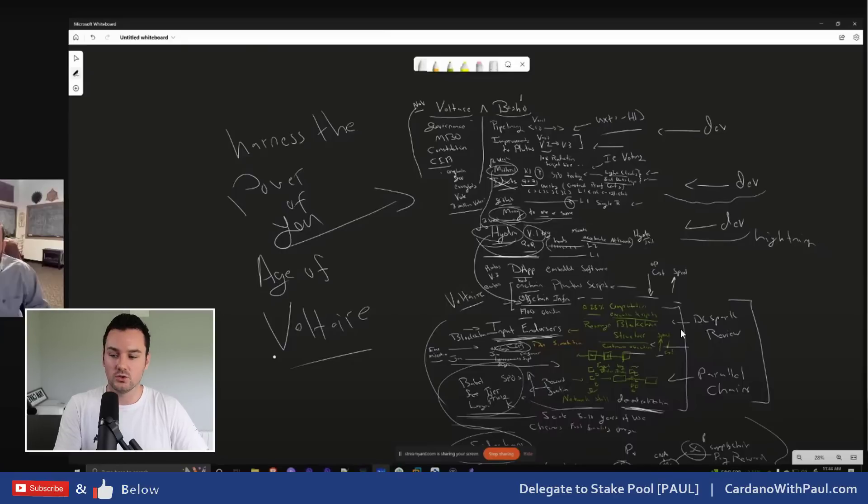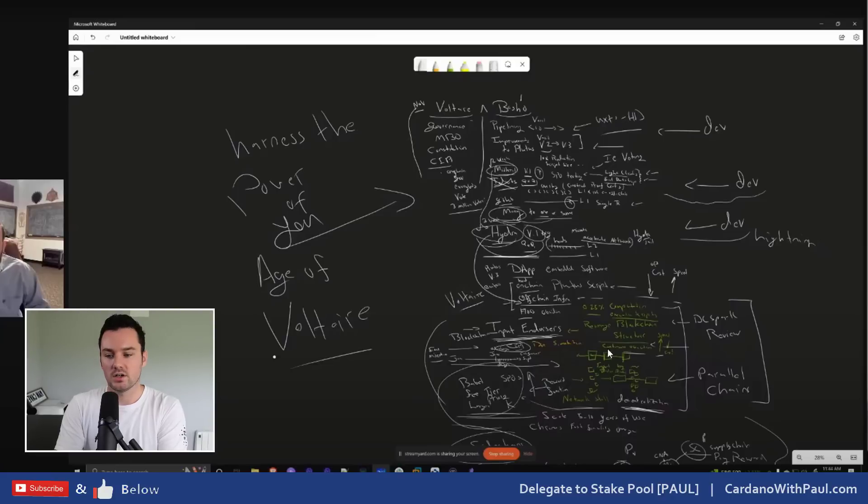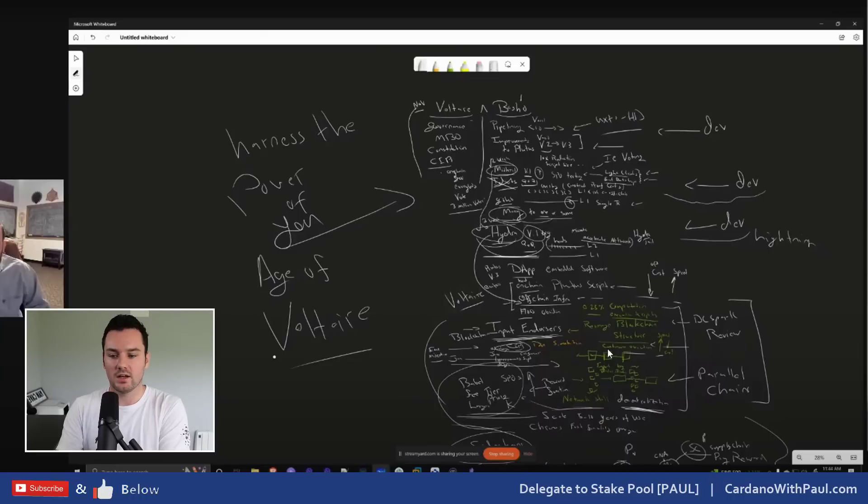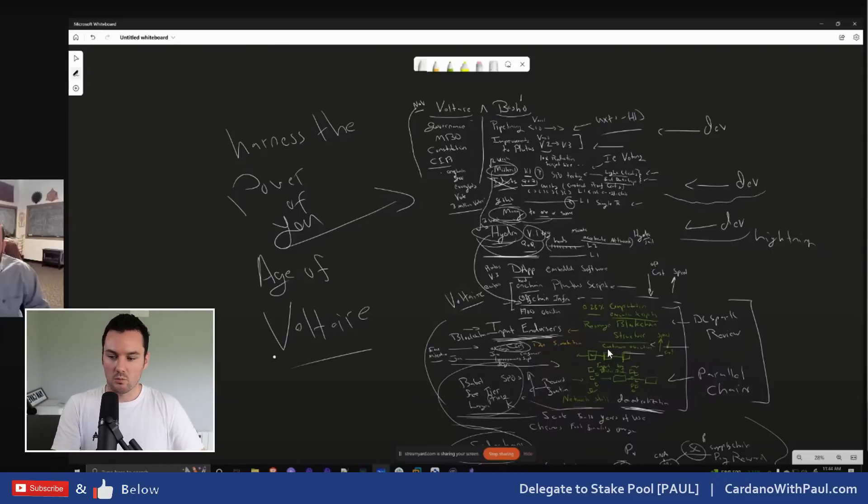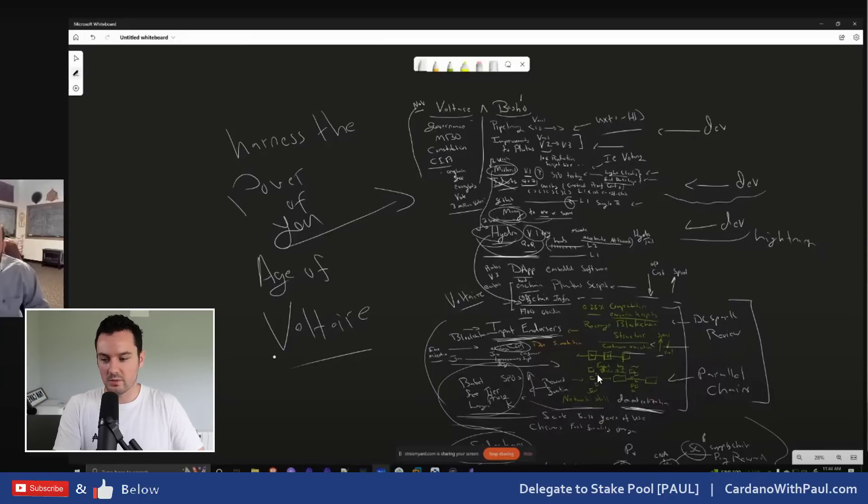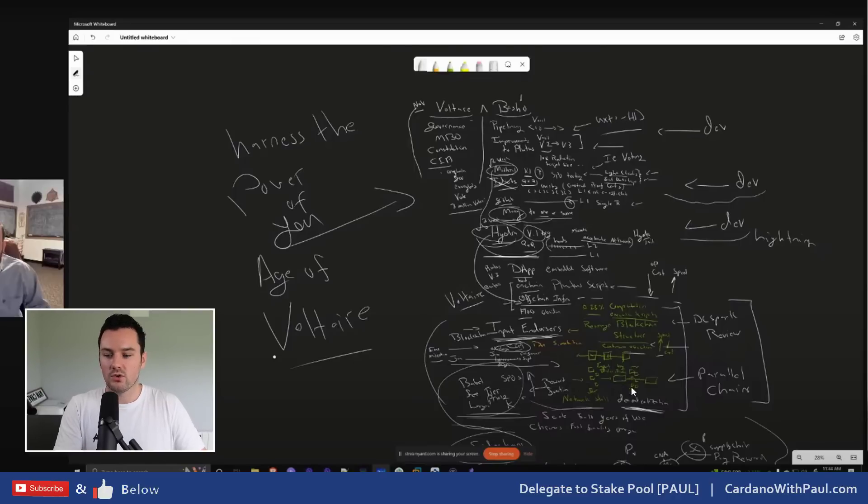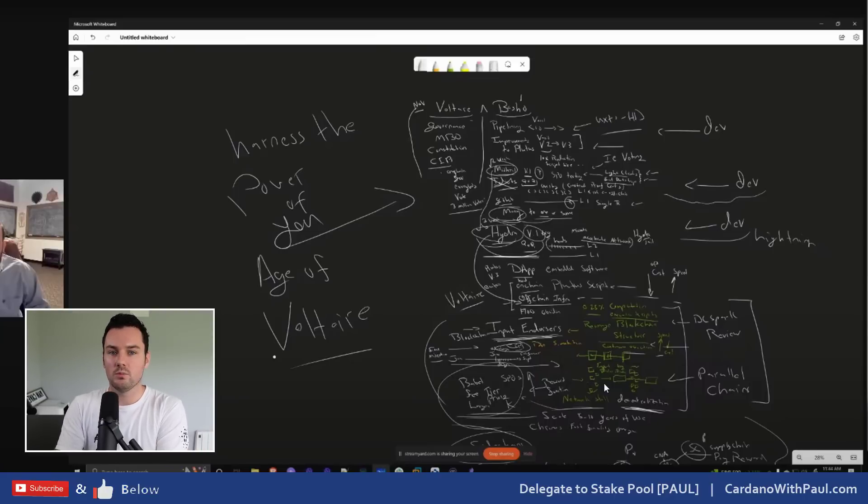On a high level, input endorsers basically means that we will have more blocks, more frequent blocks on Cardano, but not every block will be a consensus block. Right now we have one block every 20 seconds, so everything goes into that and that is the block that determines what actually goes onto the chain. They're looking at having more frequent blocks, so you can kind of see it here. You would have more frequent blocks happening here and then every 20 seconds, I don't think it's fully defined yet, then you would have your consensus block which finalizes everything that happened in between it.